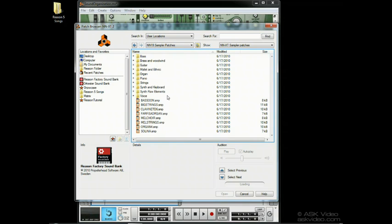When we're searching for rex files, the browser calls itself the rex file browser, but you can treat it as the patch browser for DrOctorex for all intents and purposes.